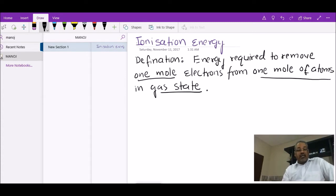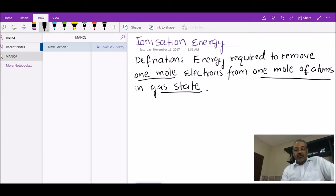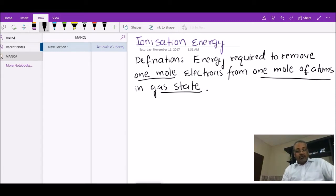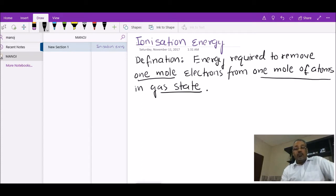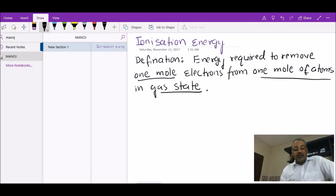This definition has actually been asked for three marks in AS level examinations. The three marks correspond to: one mole of electrons, one mole of atoms, and in gaseous state. A usual mistake students make is saying it's the energy required to remove one electron from one atom — that part of the definition is incorrect. Make sure you learn the correct definition.